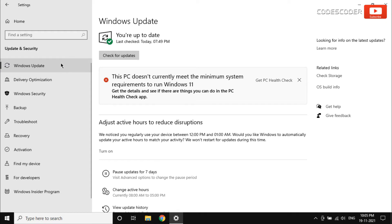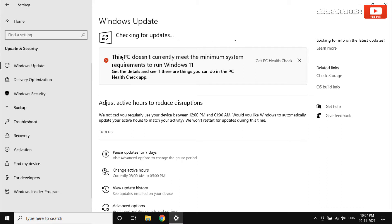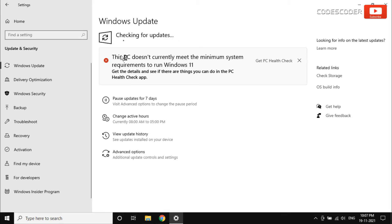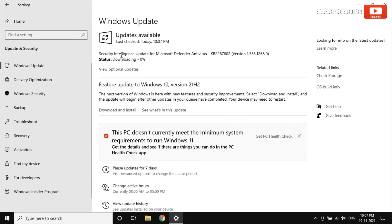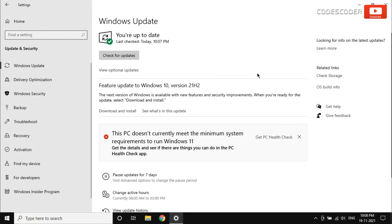Now click on the check for updates button. If you want to get more information about this update, click on see what's in this update link.